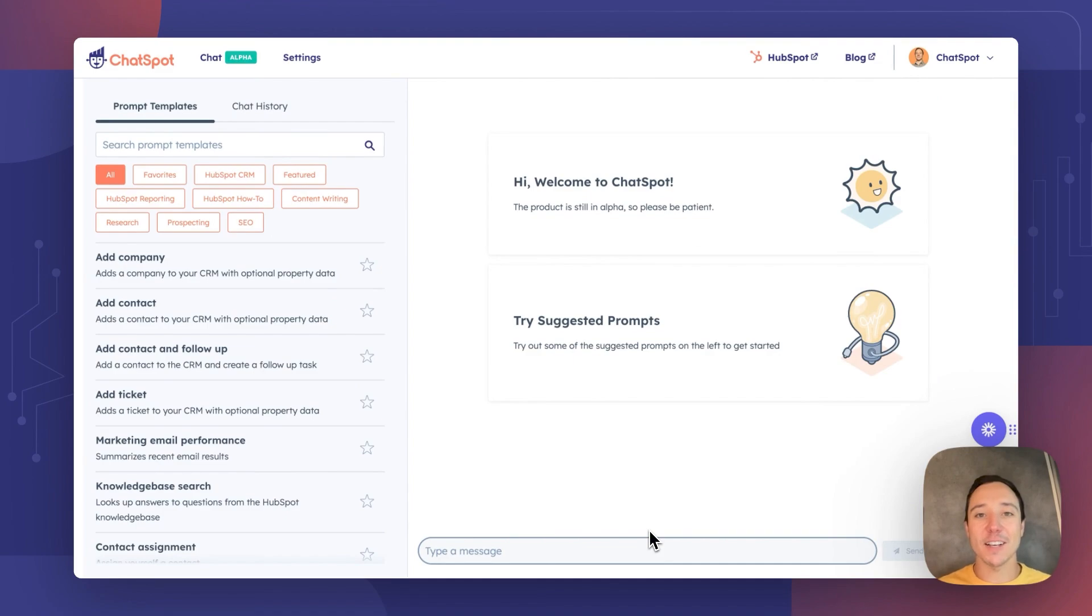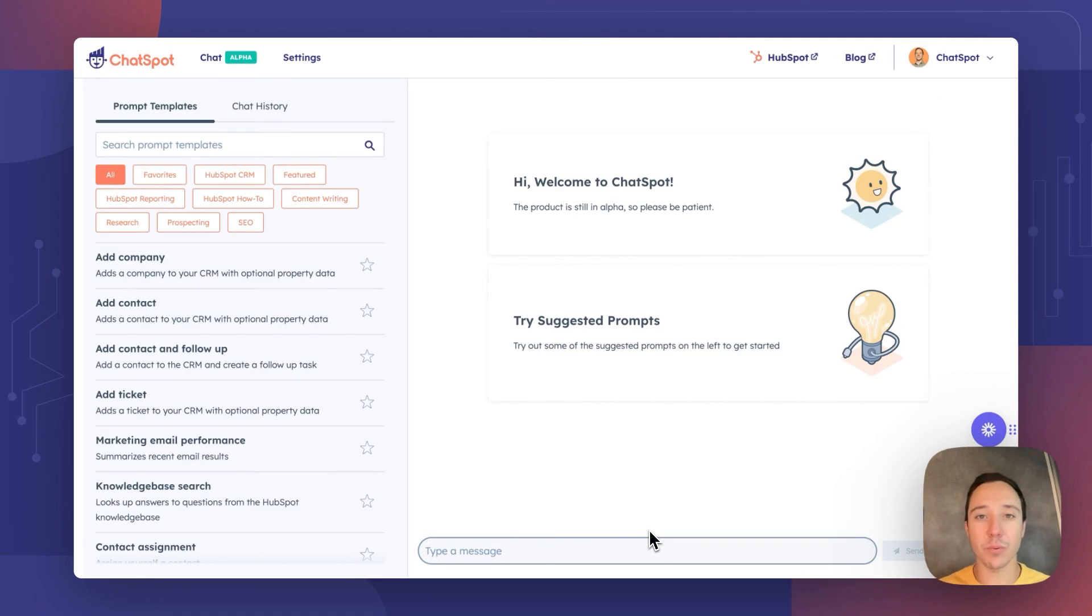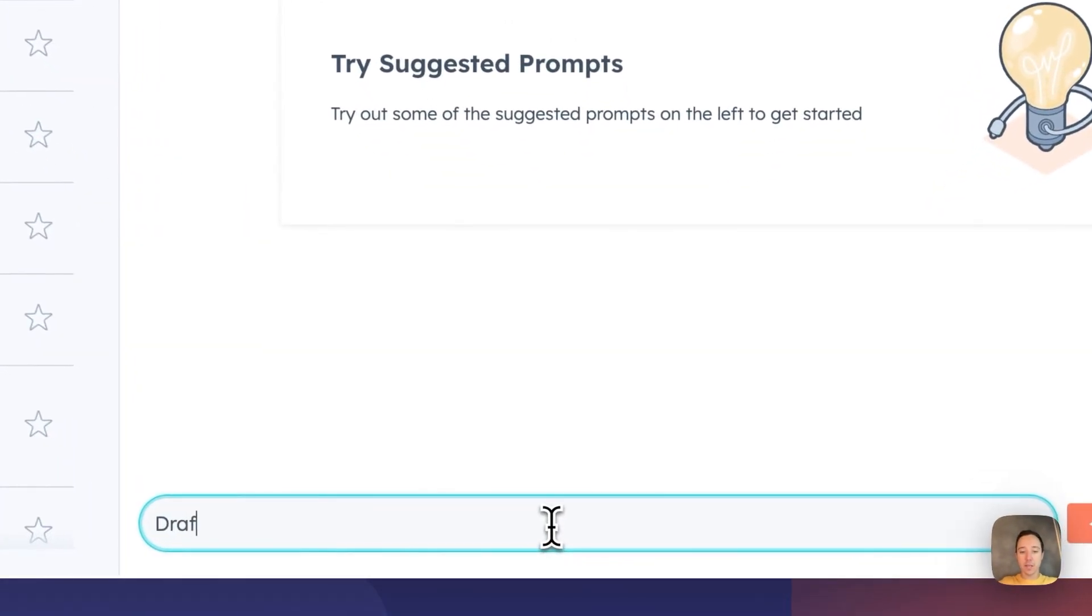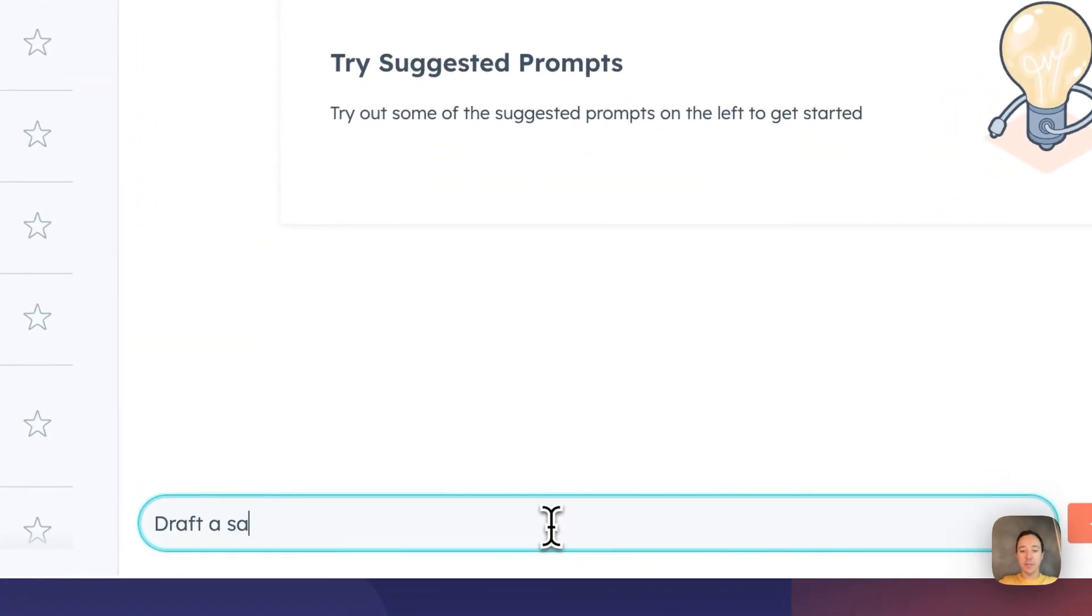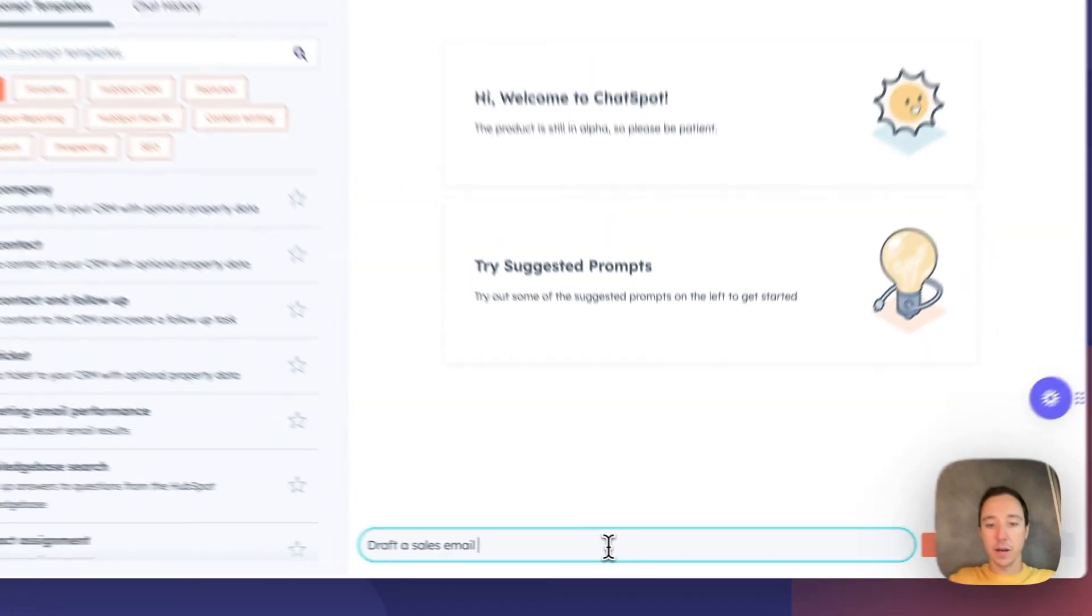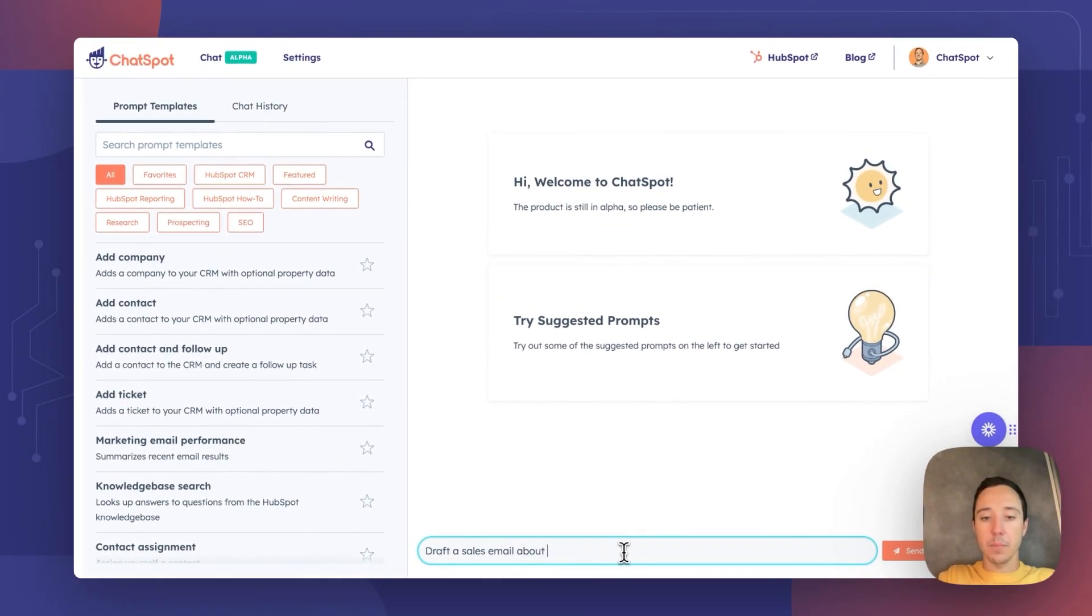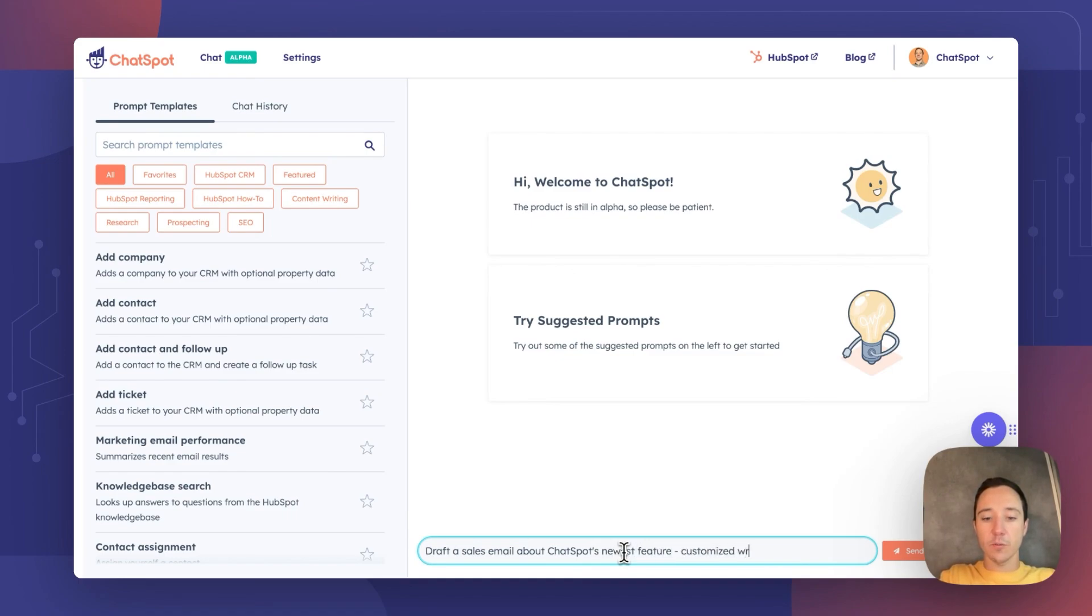All right, now let's try a sales email. If you remember, I gave ChatSpot examples with very upbeat communication, exclamation points, very casual tone of voice. So let's ask ChatSpot to draft a sales email about ChatSpot's newest feature, customized writing styles.